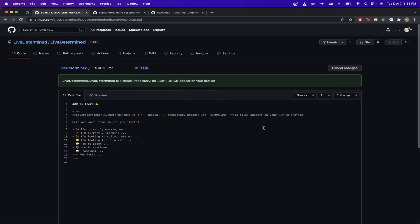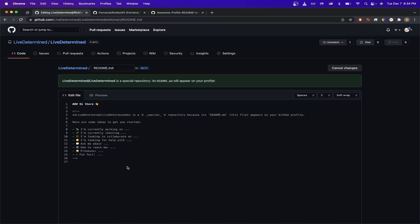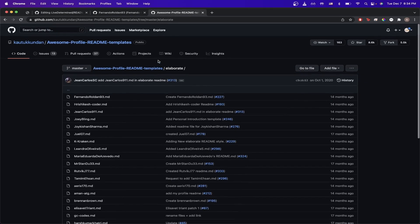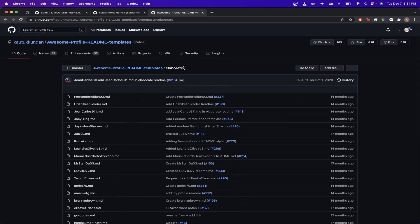And once you're on this page, you can now start to use Markdown to go ahead and create your own Readme. However, if you're not too familiar with Markdown or how to make it look nice, there's actually a GitHub repository where you can see a bunch of different examples. And the GitHub repository is right here. I'll make sure to include a link in the description.